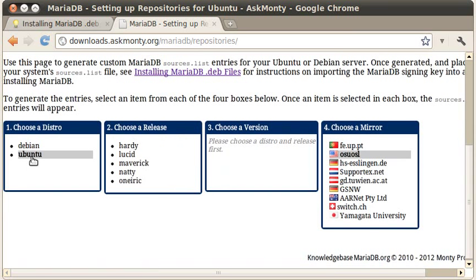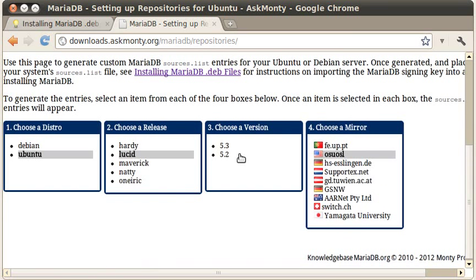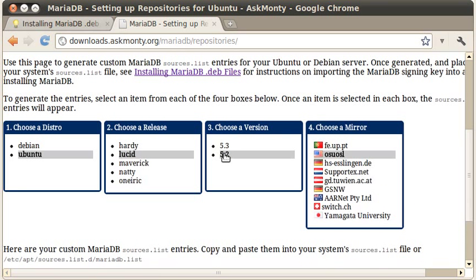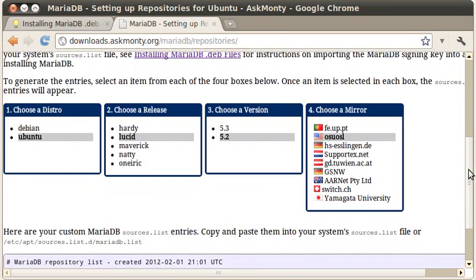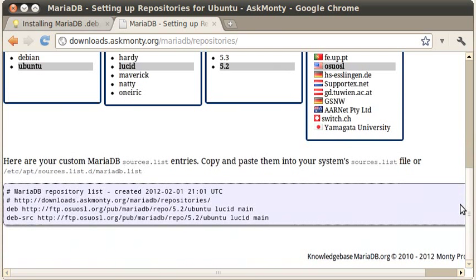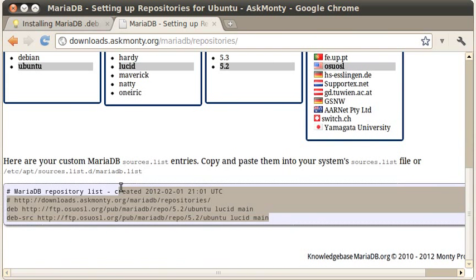We're on Ubuntu, as I said. I happen to be running Lucid, so I'm going to click on that. And then I am doing MariaDB 5.2. I am located in the United States, so I'm going to choose the OSU-OSL mirror. There's a selection of mirrors that are worldwide. If you scroll down, you'll see that it's created a sources.list entry.